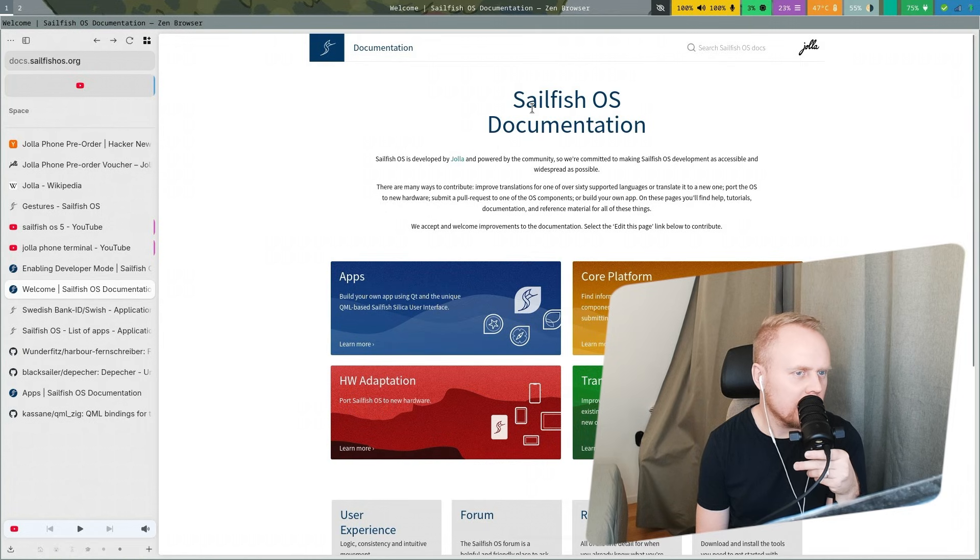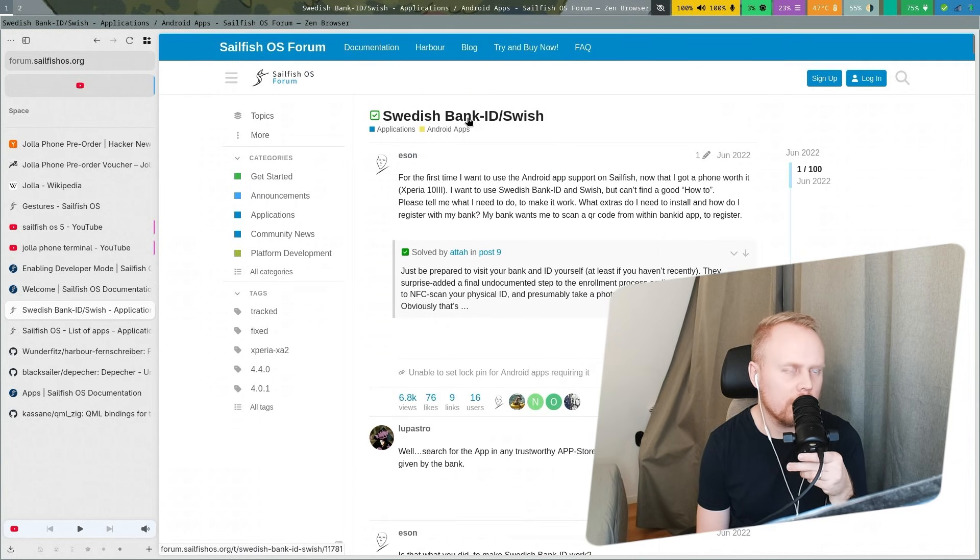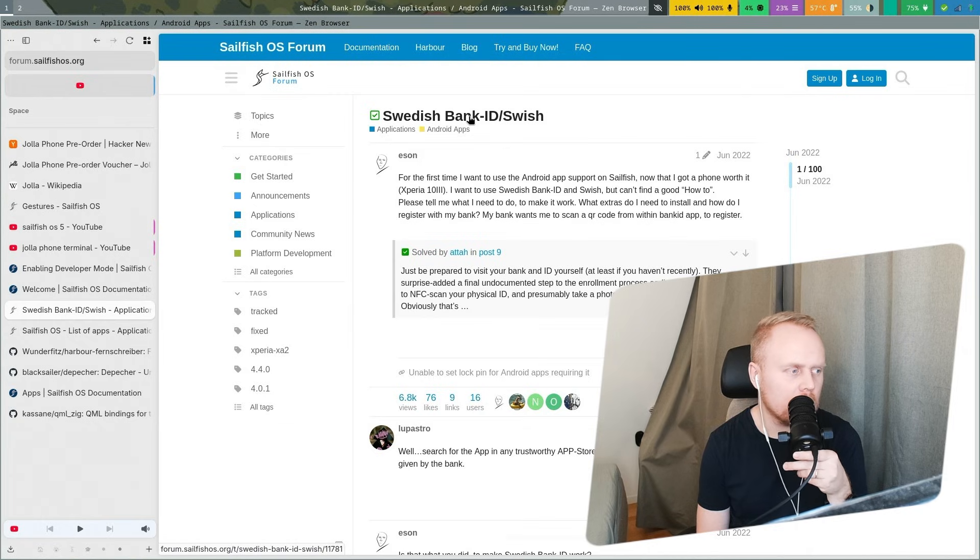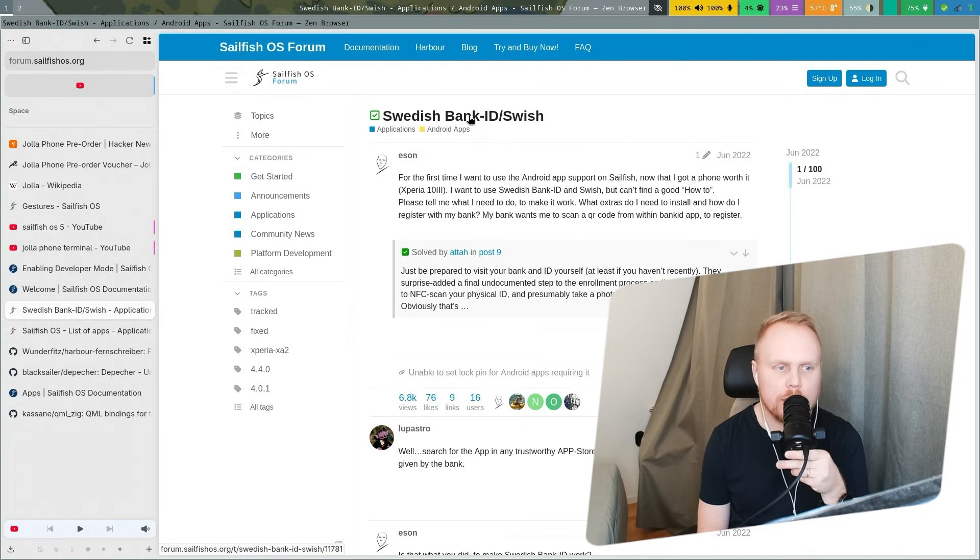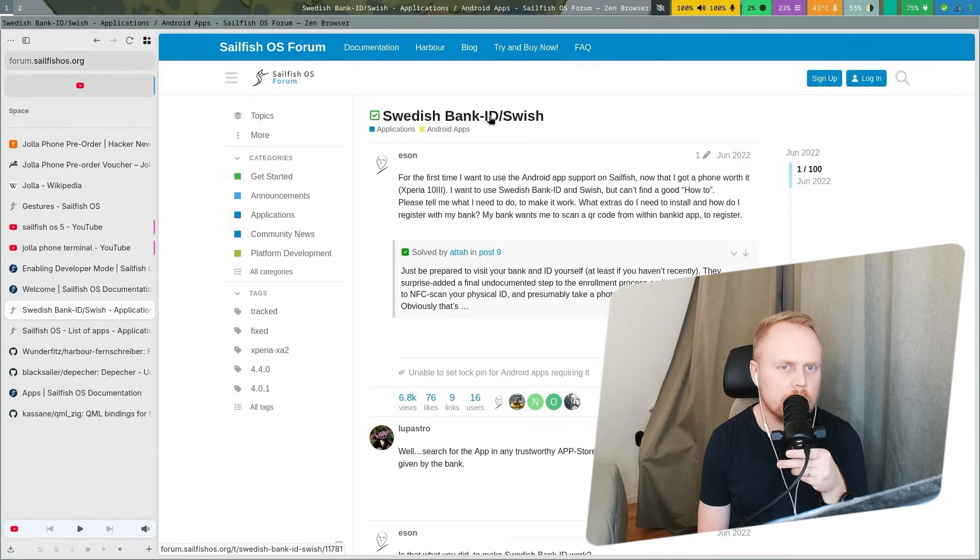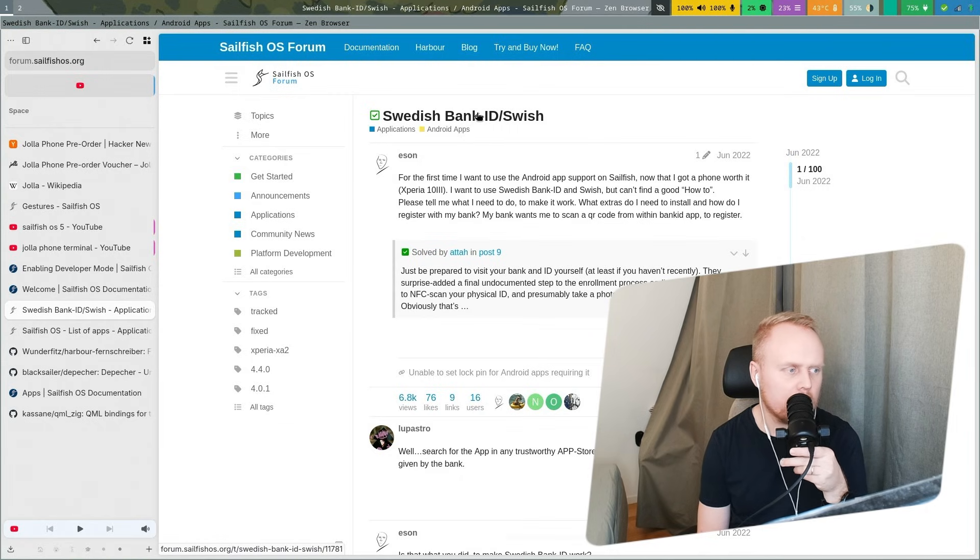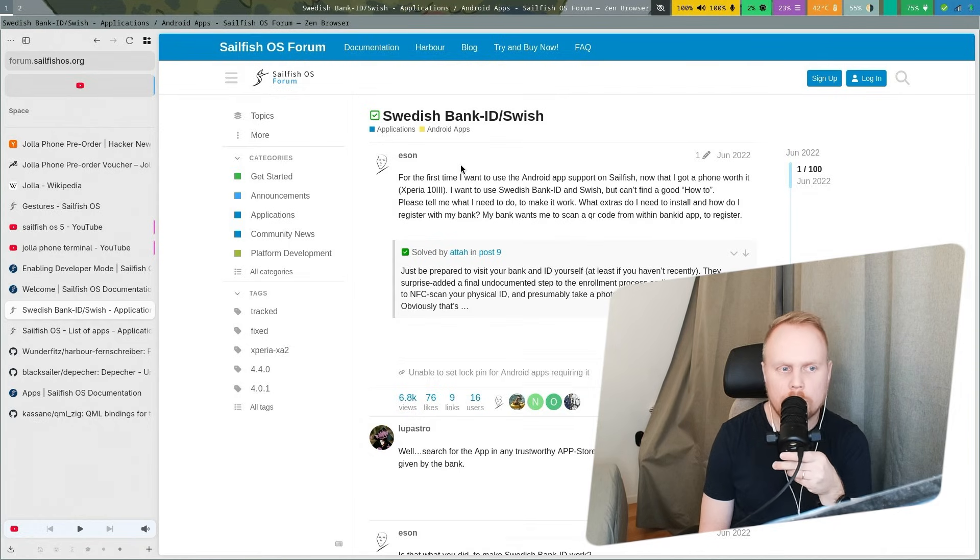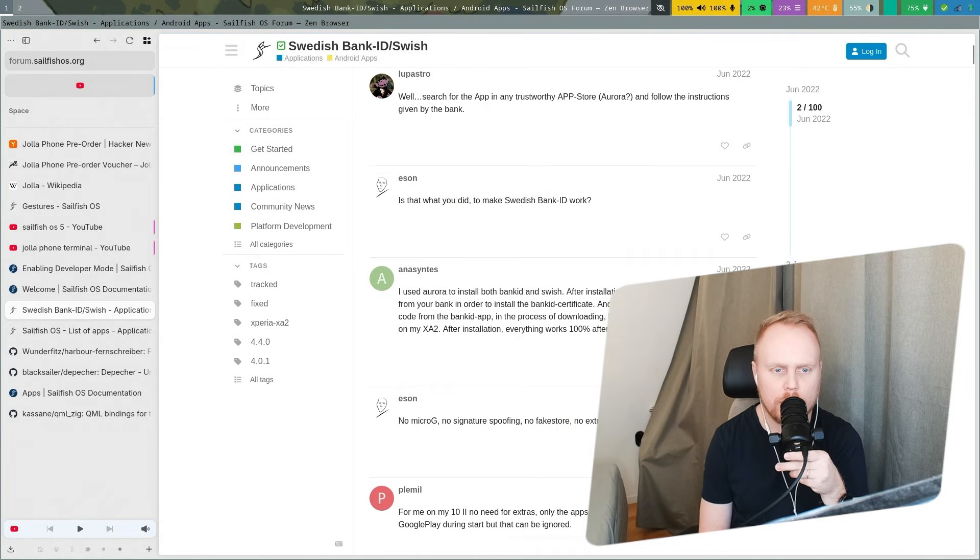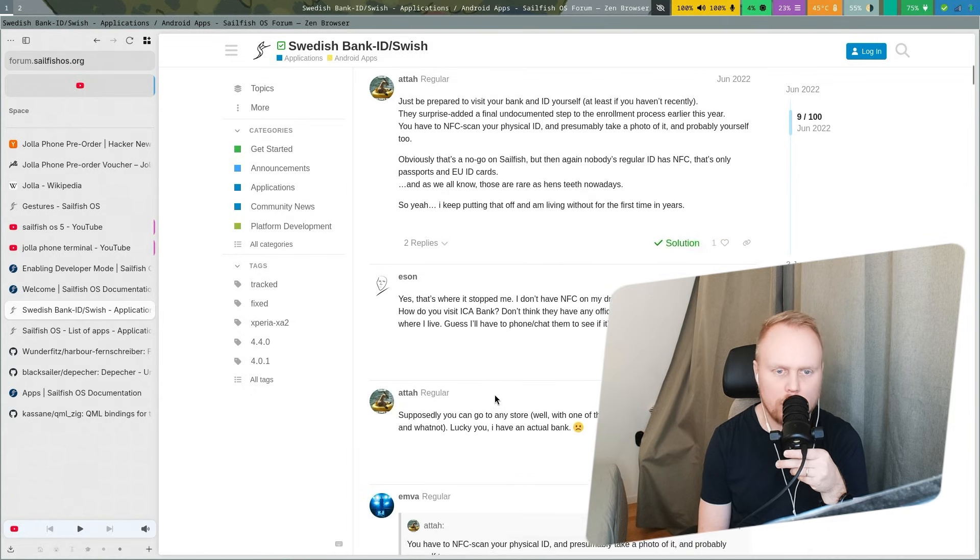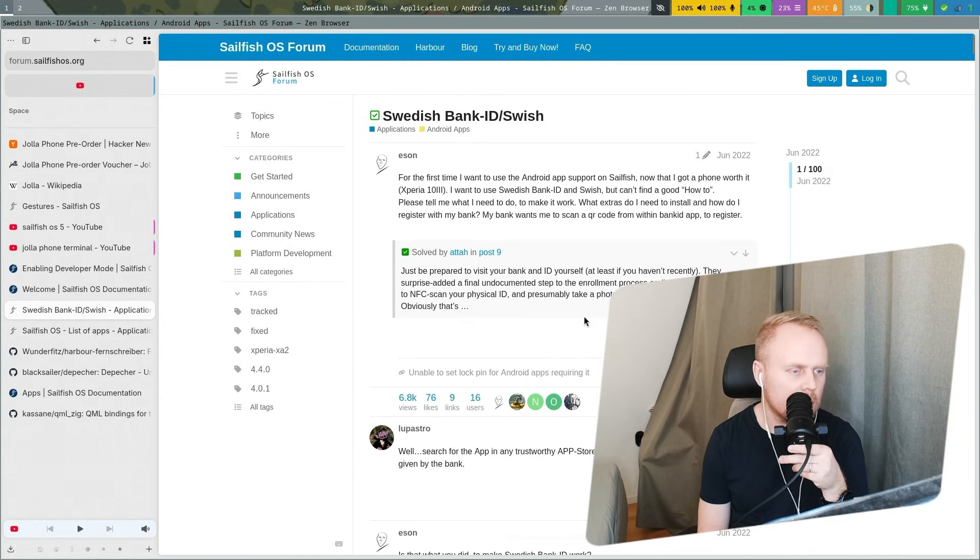Here documentation about Sailfish OS. And in Sweden we have something called Bank ID, it's for authentication on a lot of governmental websites and private companies like banks and other services. So if you don't have Bank ID you cannot do much in society sadly. And Bank ID only have apps for iOS and Android, not Sailfish OS. There is this emulation layer for Sailfish OS so you can run Android apps. And here's a long thread about people, somebody had an issue trying to get it running and I think in the end he managed to get it running. So that's good.